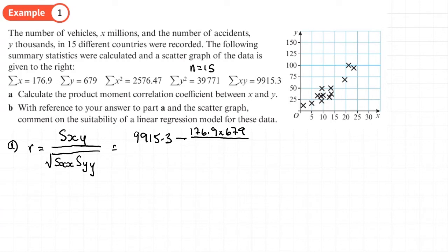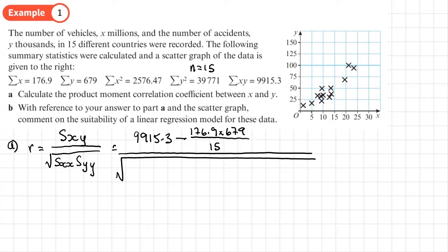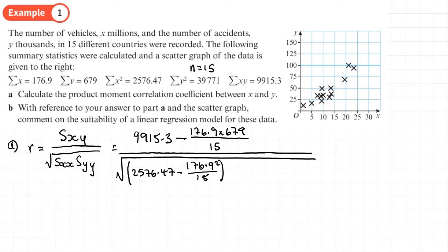For SXY, we want the sum of XY — that's 9915.3 minus the sum of X times the sum of Y, which is 176.9 times 679, all over N = 15. For SXX, that's the sum of X squared (2576.47) minus the sum of X (176.9) squared over N. Then for SYY, that's the sum of Y squared (39771) minus the sum of Y (679) squared over N = 15.